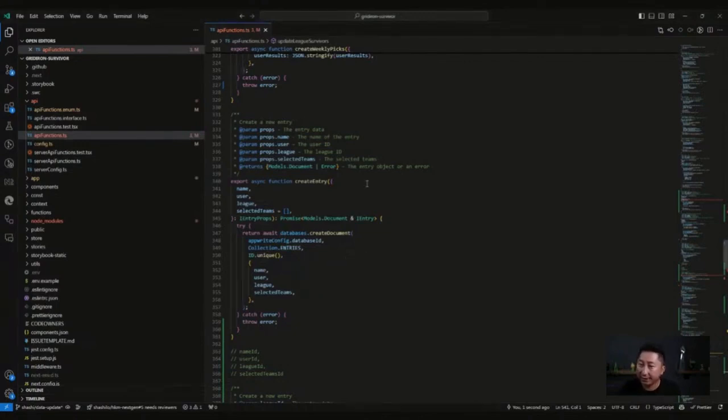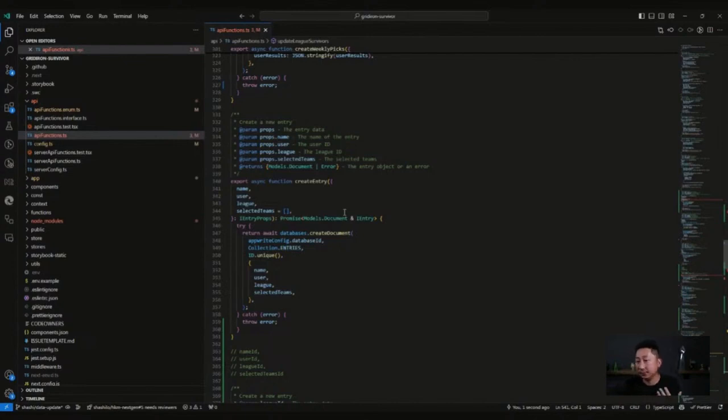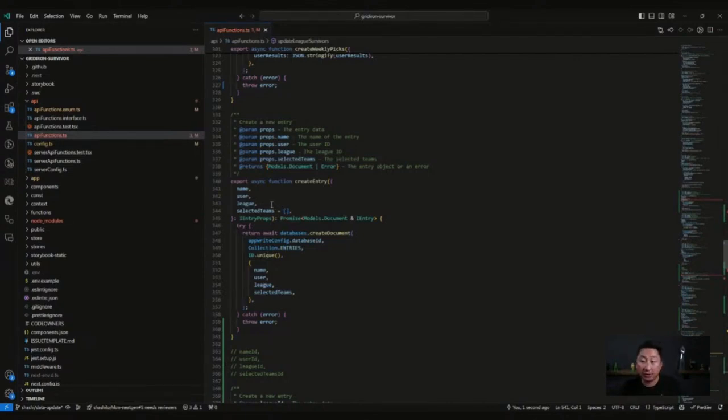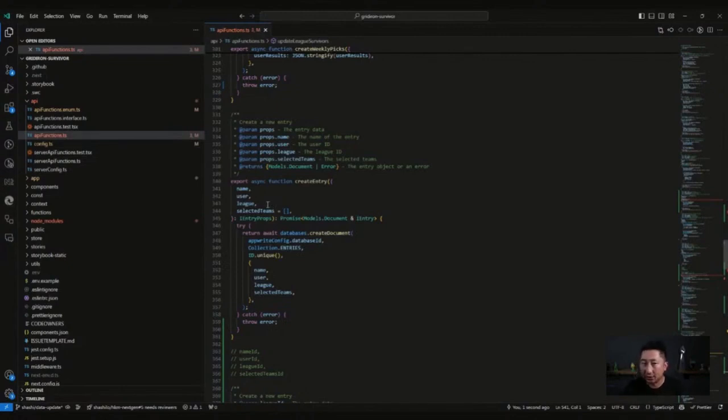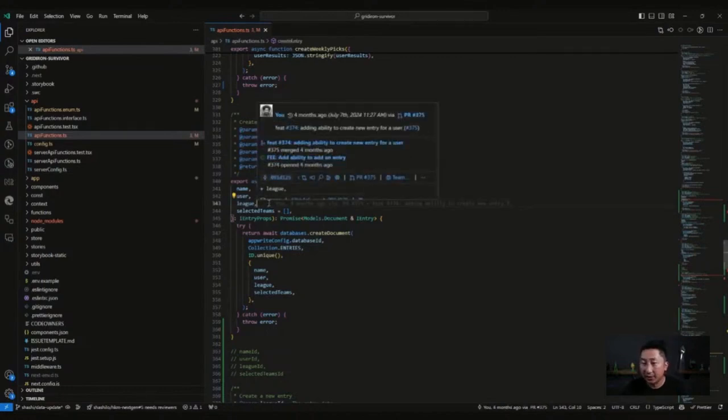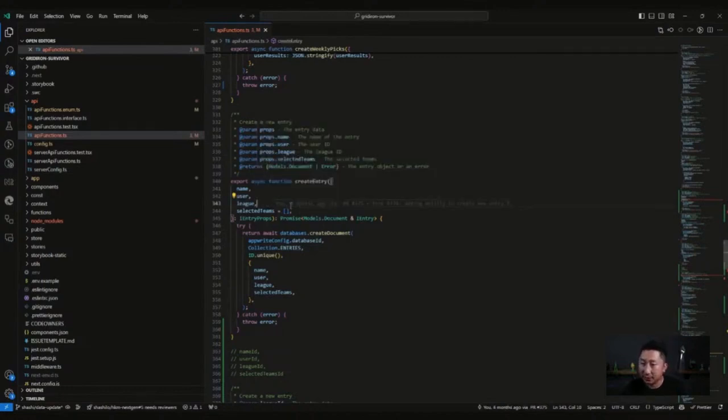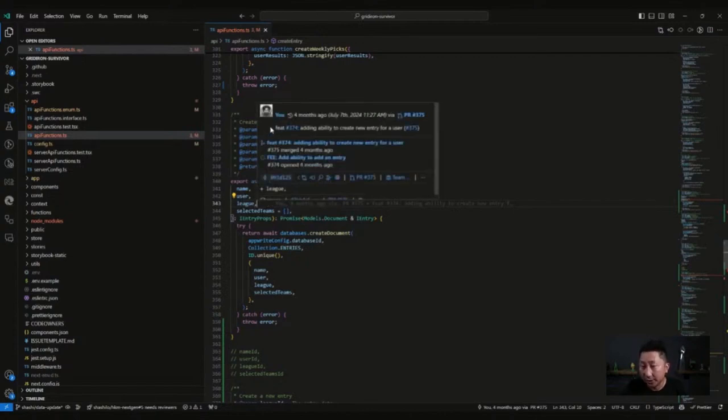It's the Grand Survivor project. This is the API functions. Let's say we wanted this leak parameter to be the entry ID instead of the leak ID. I want to know when the last time this was updated and who did it. So with GitLens installed into my VS Code, I could click on this line. And lo and behold, I can see the history.